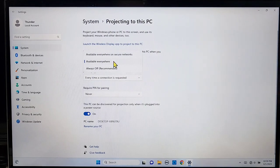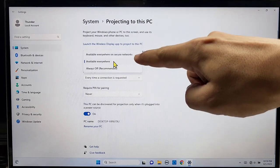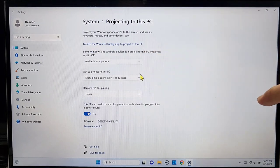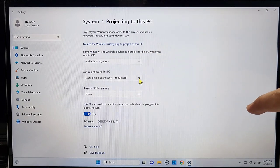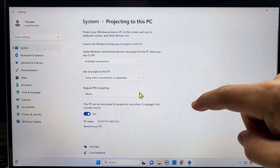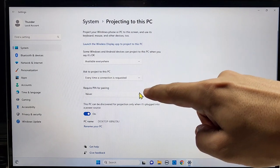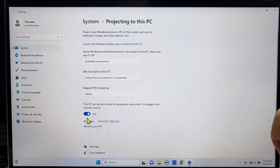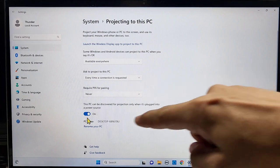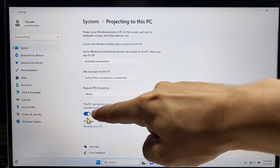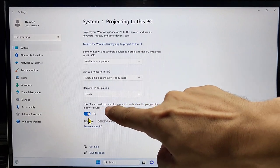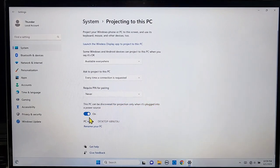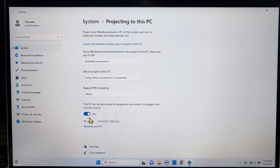For the three dropdown menus, set the first one to 'Available everywhere,' the second one to 'Every time a connection is requested,' and the third one to 'Never' for the PIN. Make sure the switch below is turned on — this allows your computer or laptop to be visible to nearby wireless display devices.